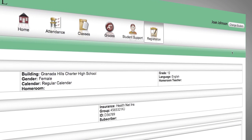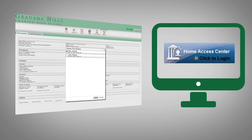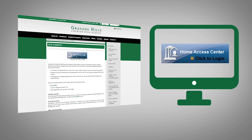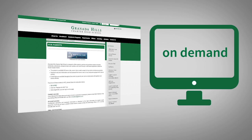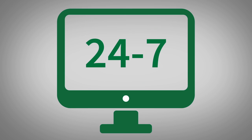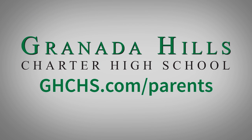Don't forget, if you have several children attending GHCHS, click here to switch screens for the next child. Information is power, they say, and the Home Access Center is your ultimate parent resource — on demand, at your fingertips, 24-7. Start now at GHCHS.com/parents.